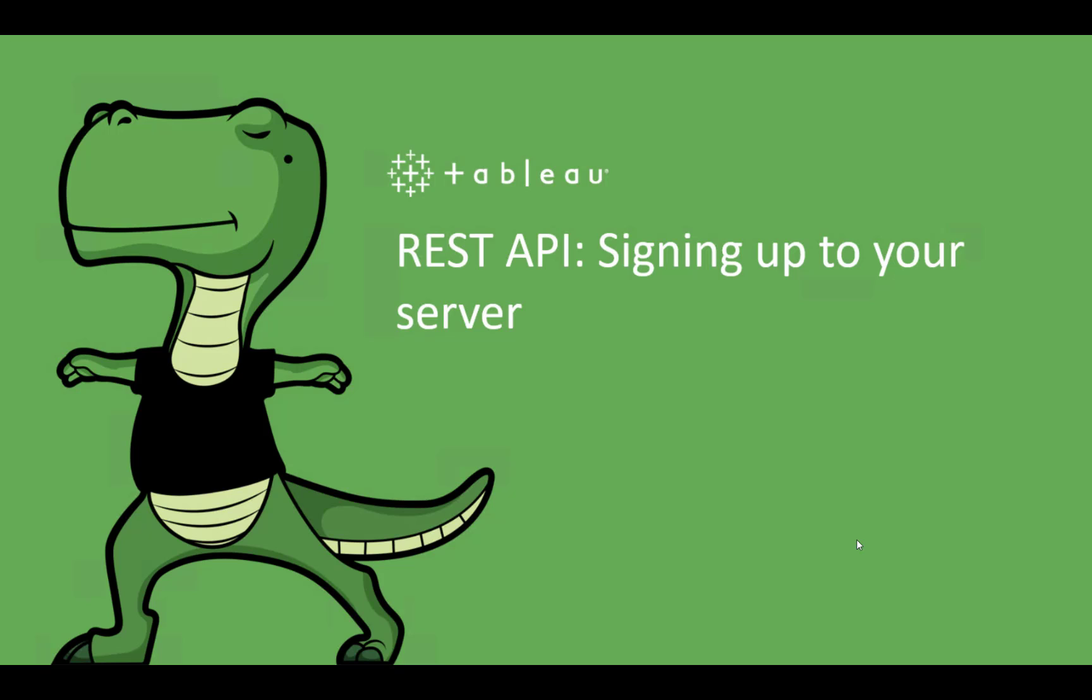Hello and welcome to the first video of our new series on learning the basics of using the REST API to manage your resources. In this video, we'll see how to sign in to your server using the REST API. It is the first step before doing anything more advanced with the REST API.